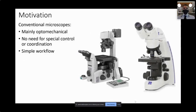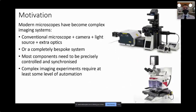The motivation for developing Cockpit is that typically a conventional microscope is mainly an optomechanical device. There is no need for special control coordination most of the time, and these systems operate in simple ways without complex experimentation. But a modern microscope has become a very complex type of imaging system.